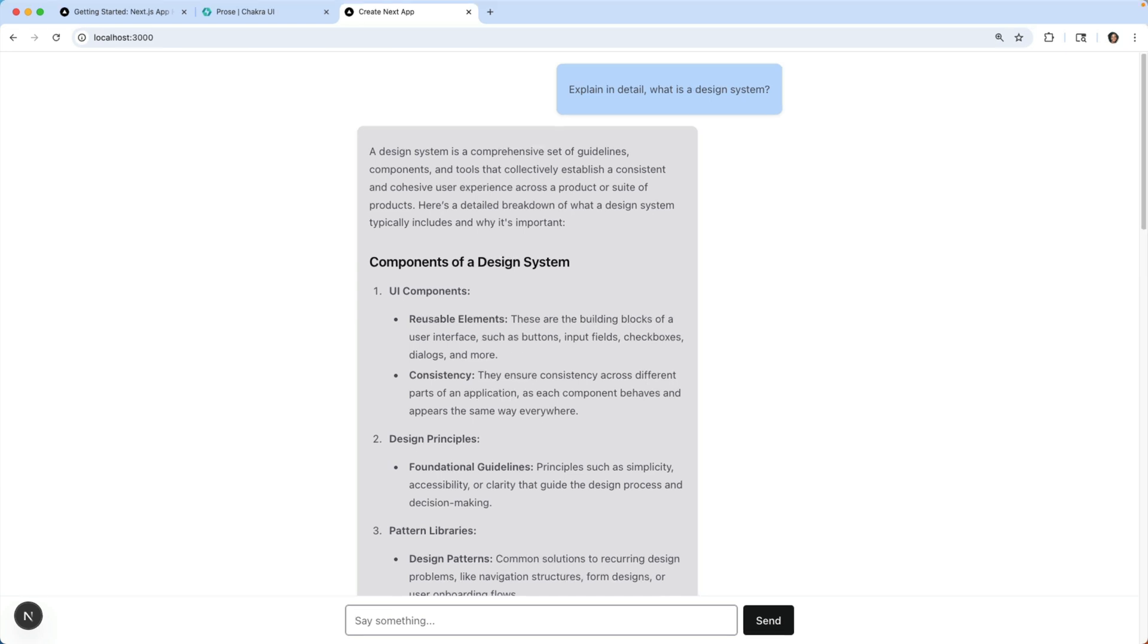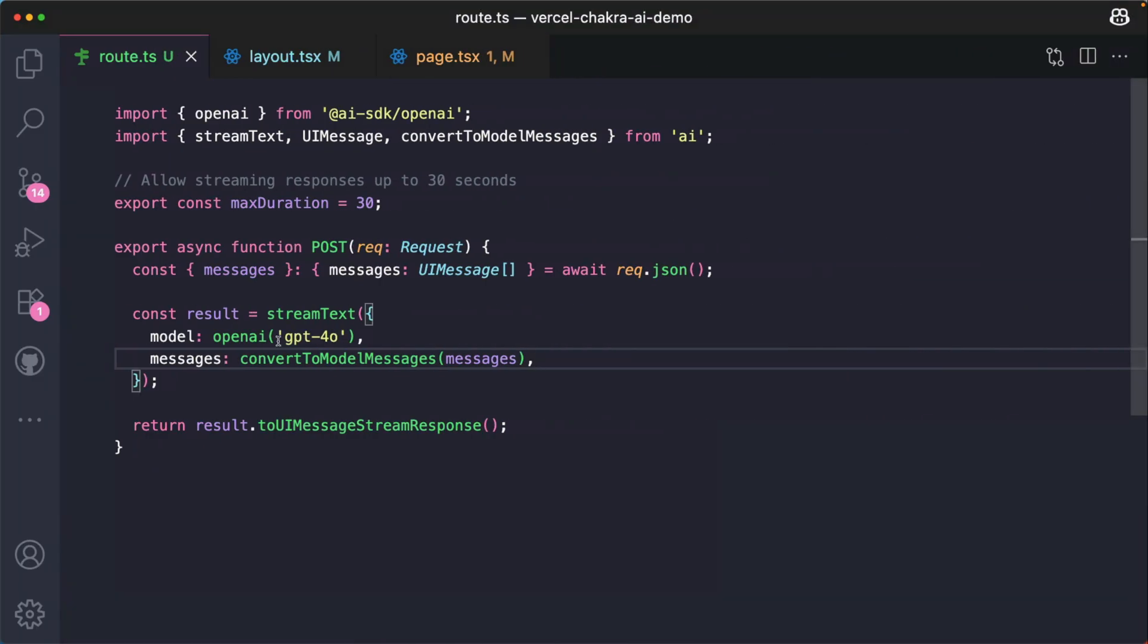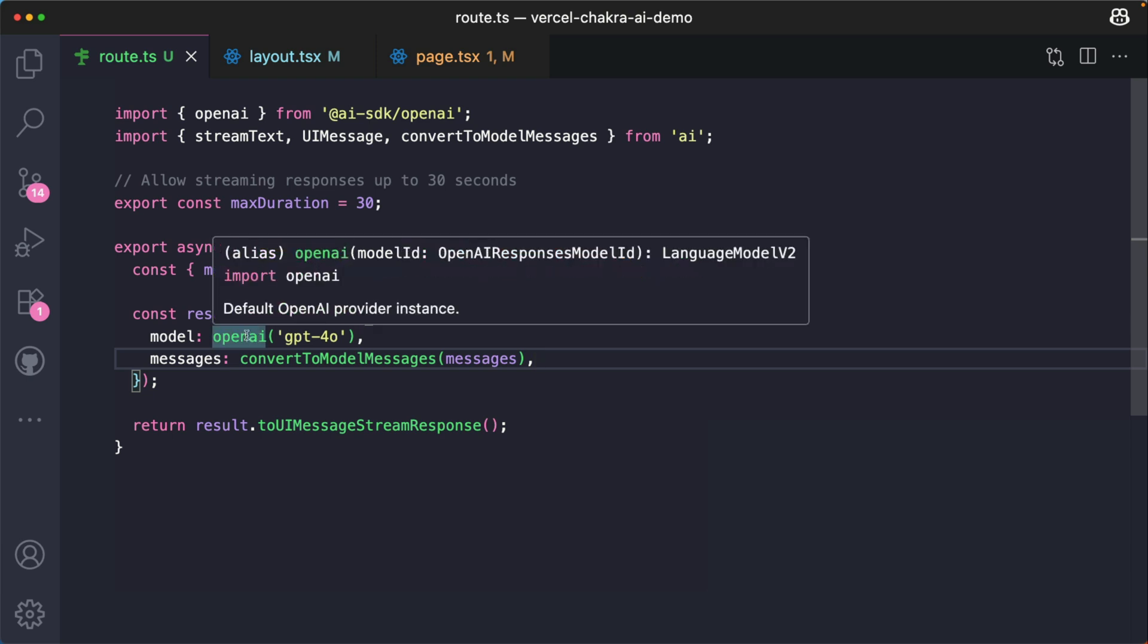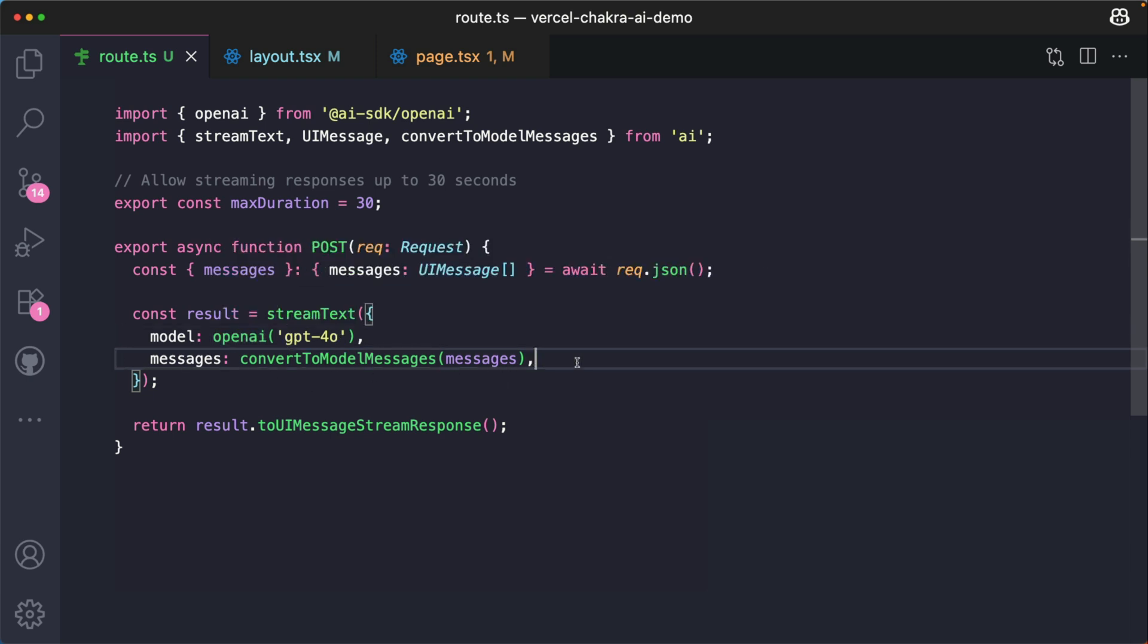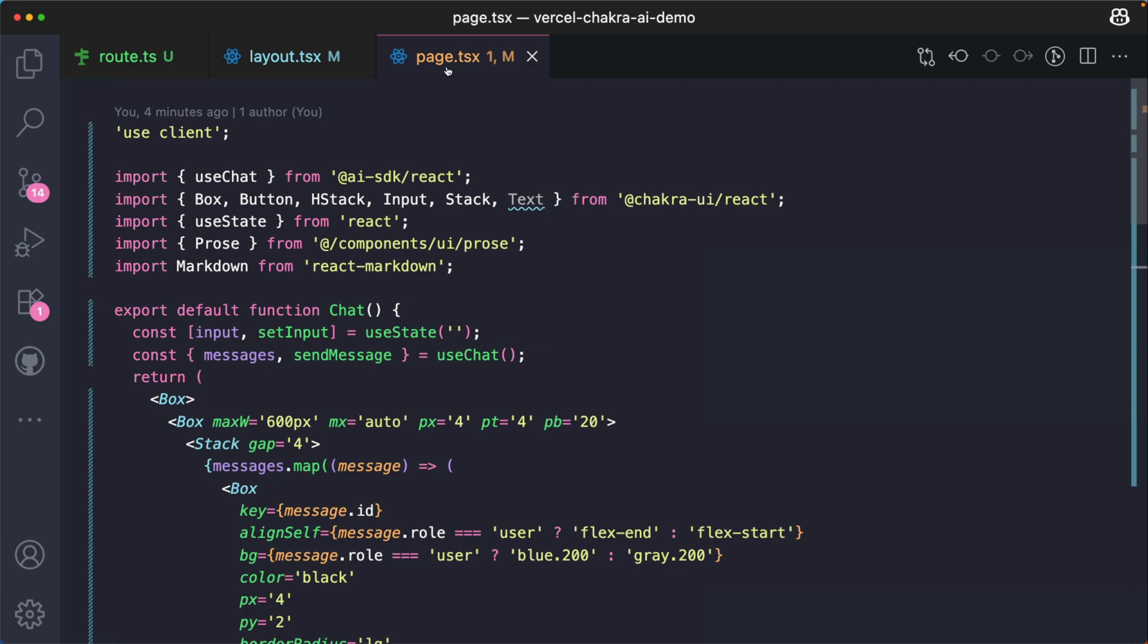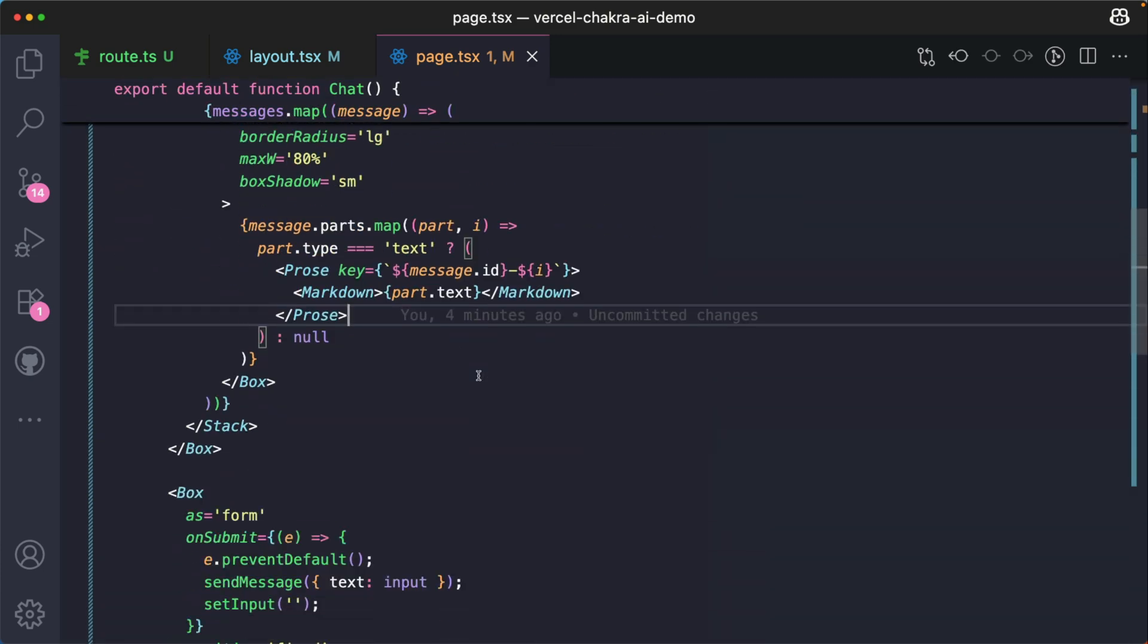Amazing. You've just built a simple AI chatbot with the Vercel SDK and Chakra UI. There's a whole lot more that you can do. For example, you can switch to a different model provider or a different model. You can add system prompts to this. You can even add tools, for example, a weather tool to this SDK. And of course, you can make the UI more robust using Chakra UI.